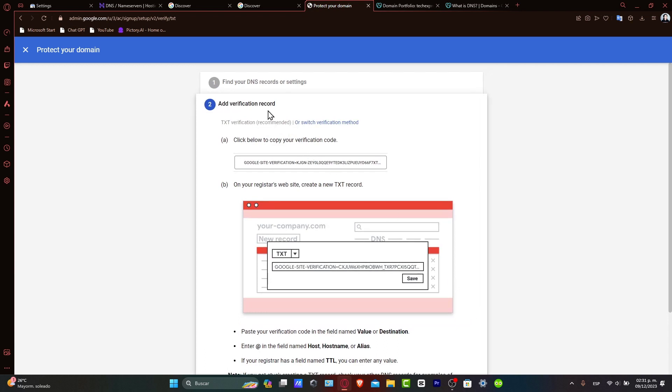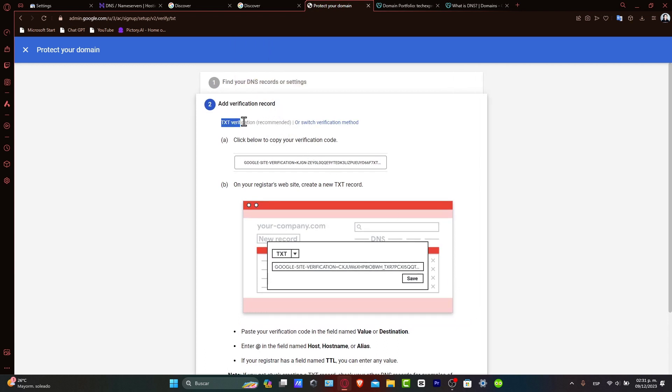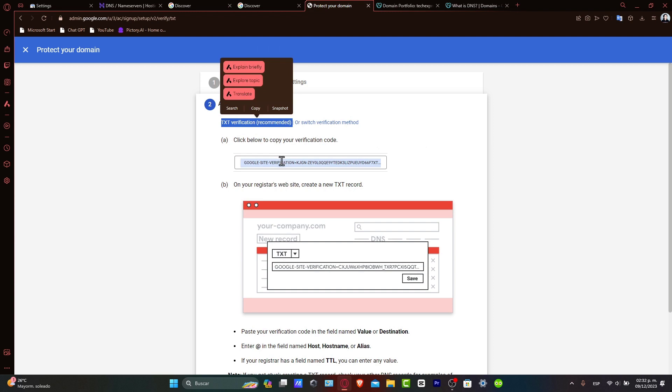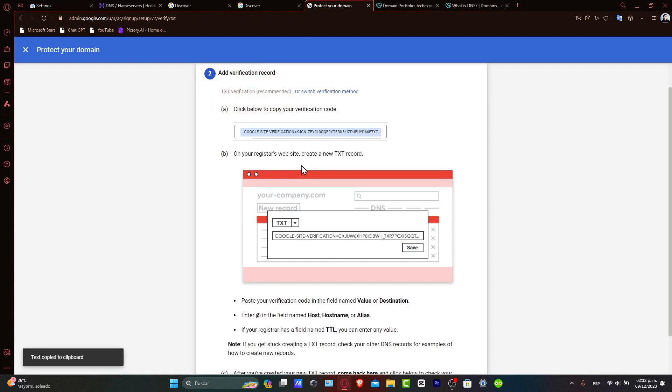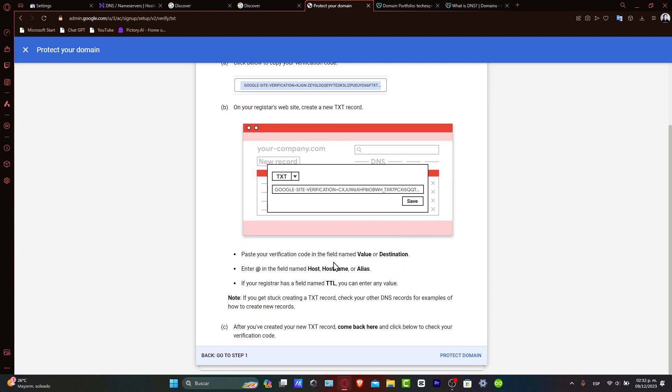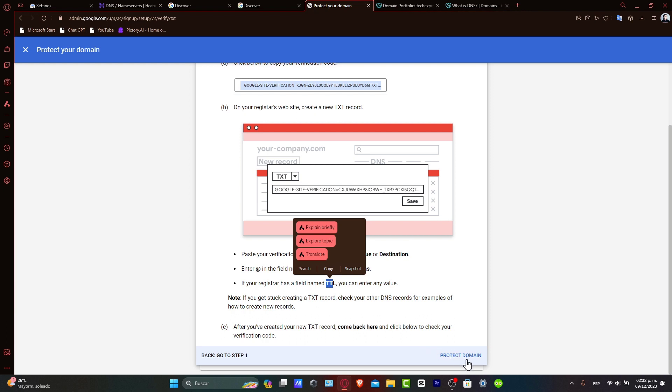As you can see, we have the verification record of TXT verification. And here we need to copy the verification code, which is actually this one. Now in here, we have the host name, the alias. If this one has a TTL, just leave it like that and come back here and protect the domain.